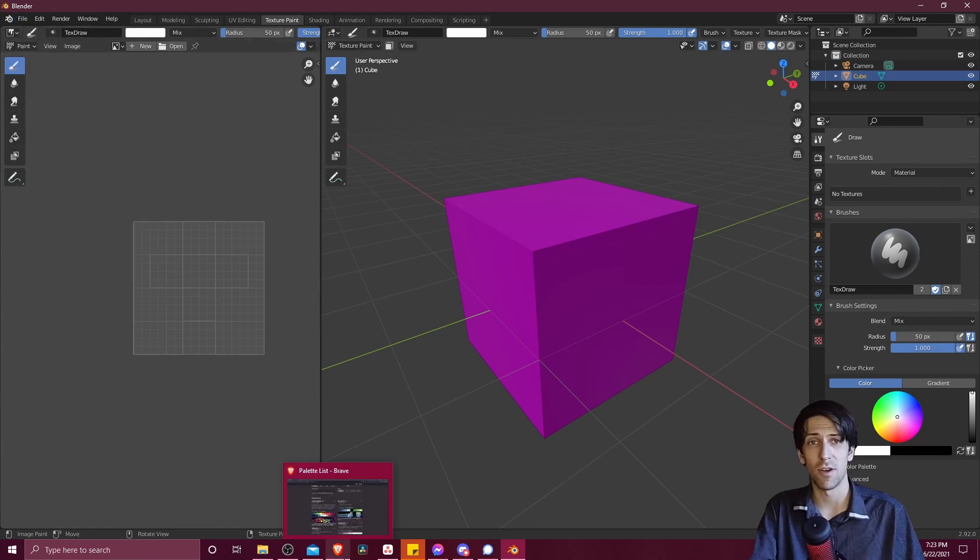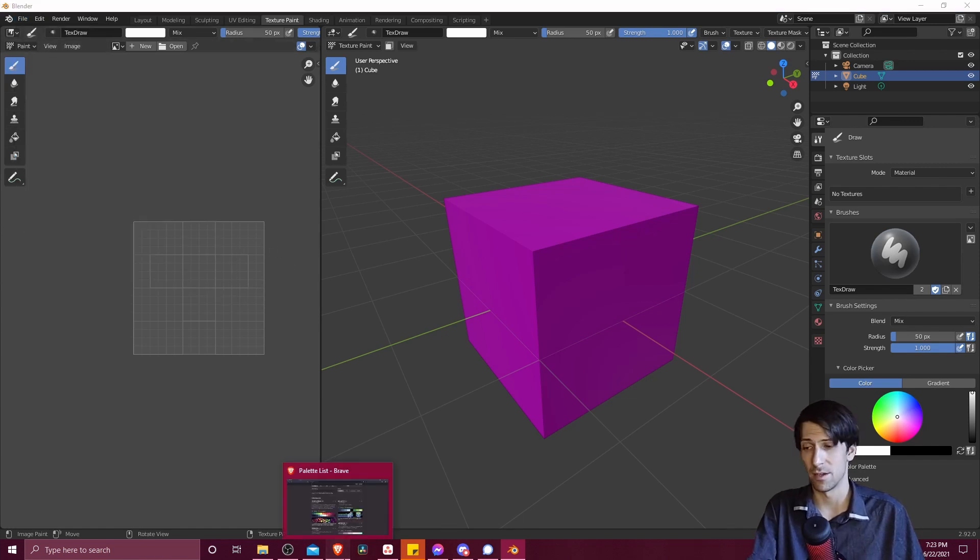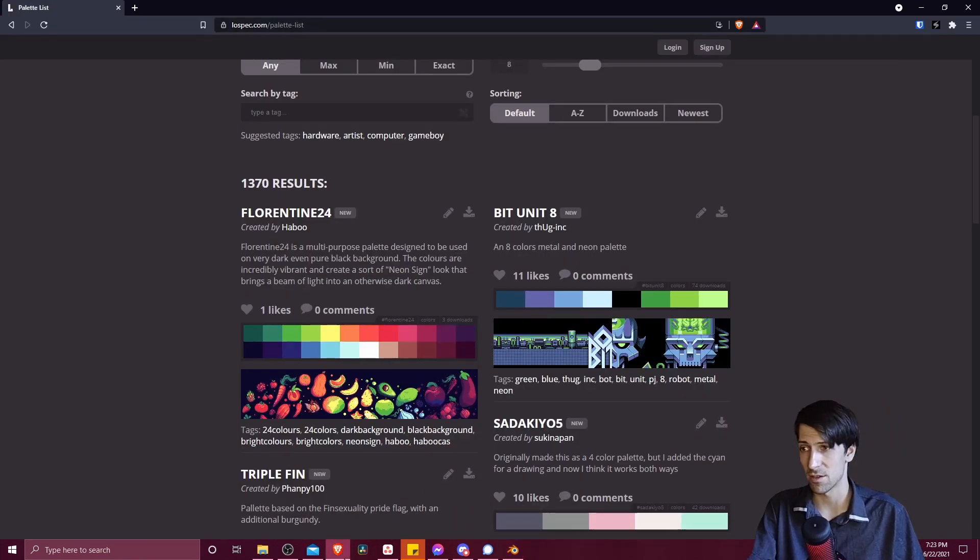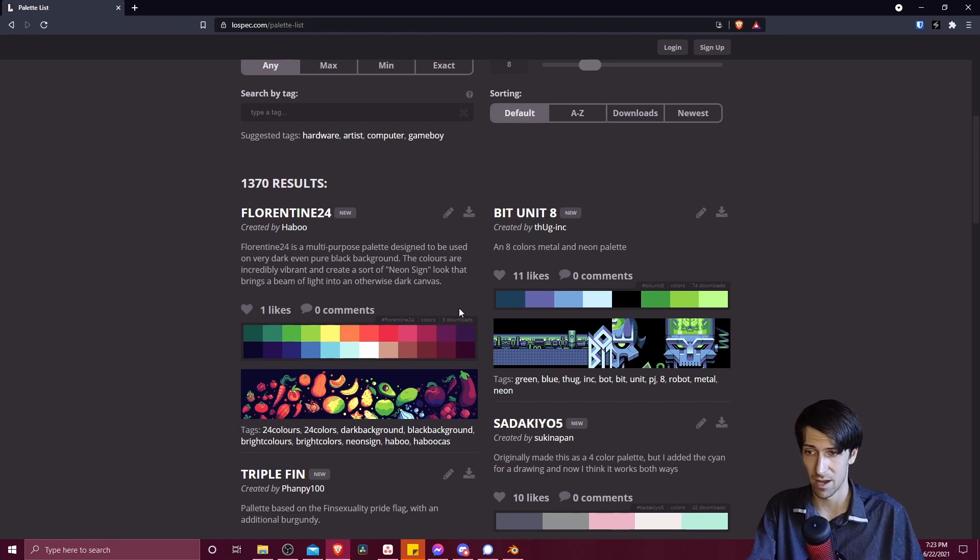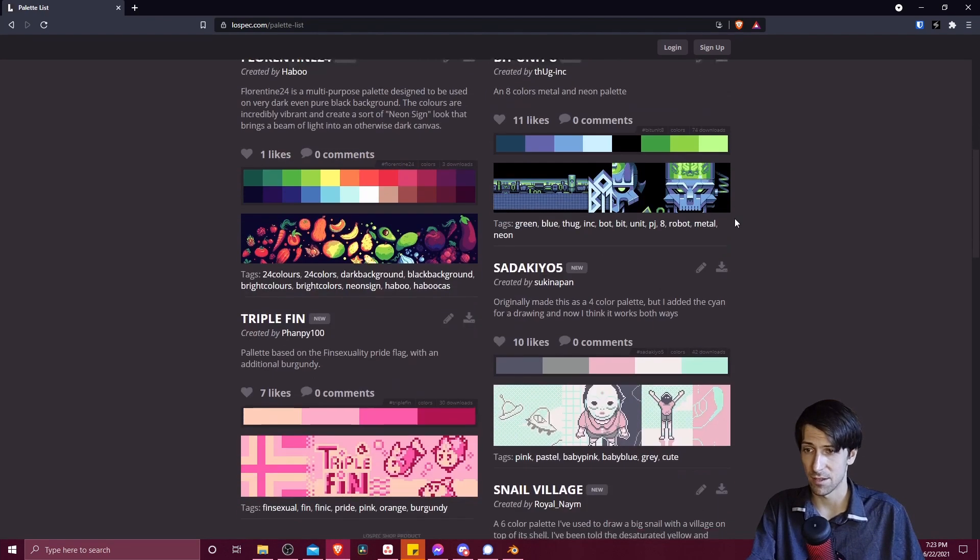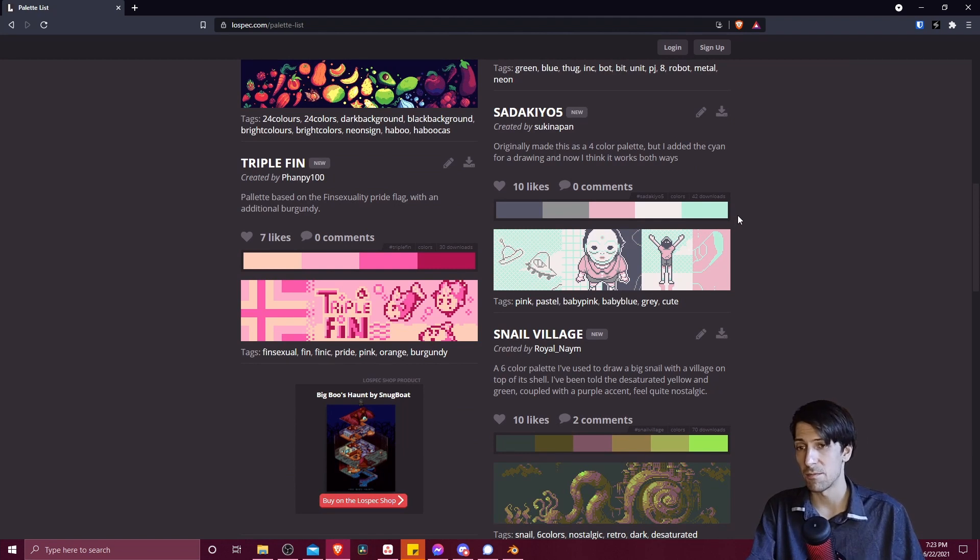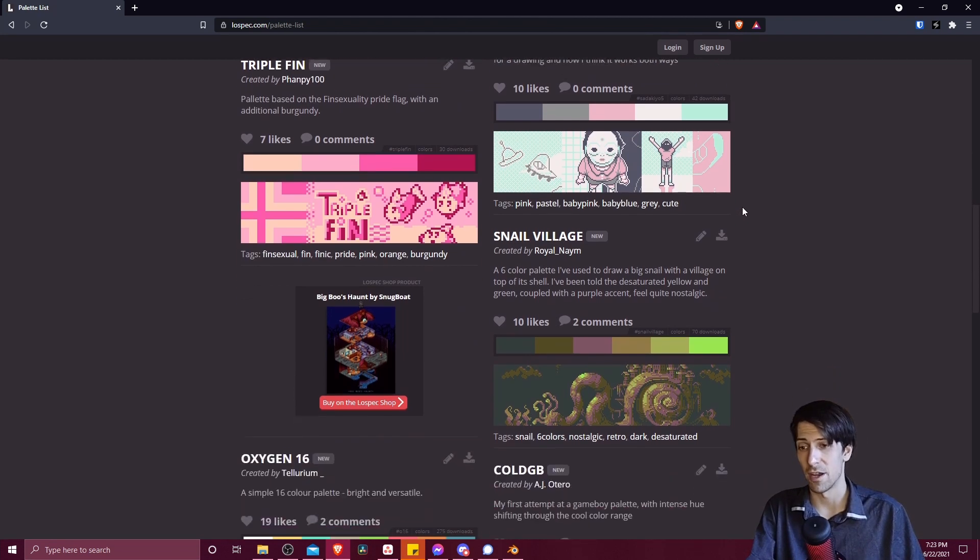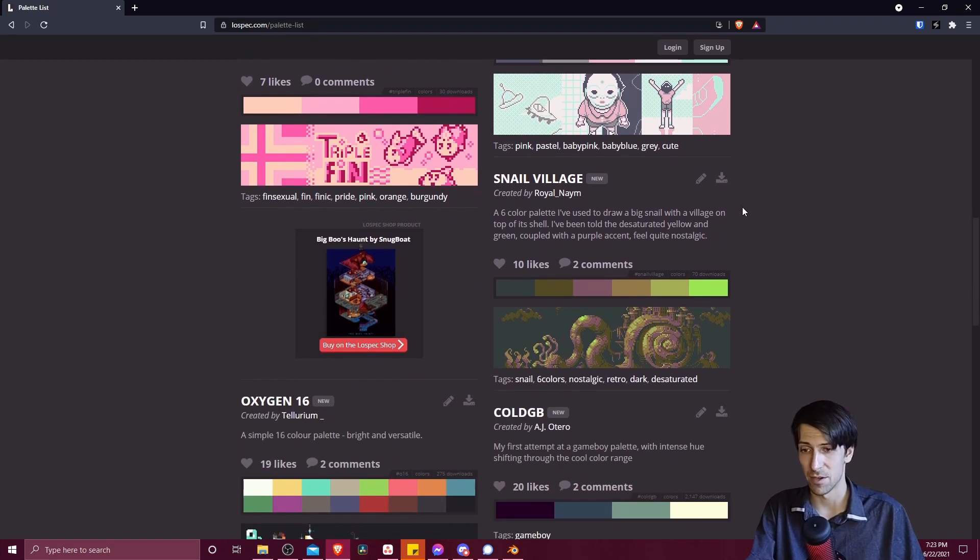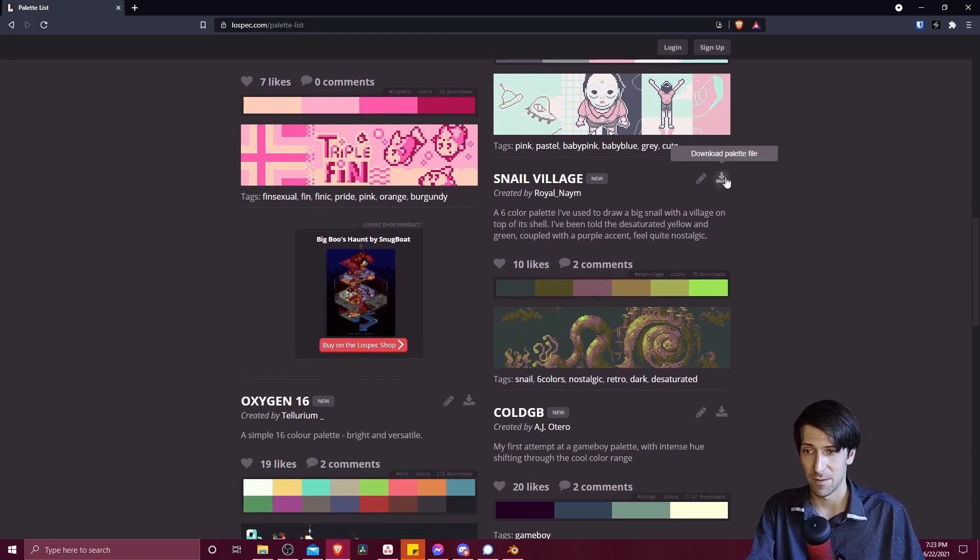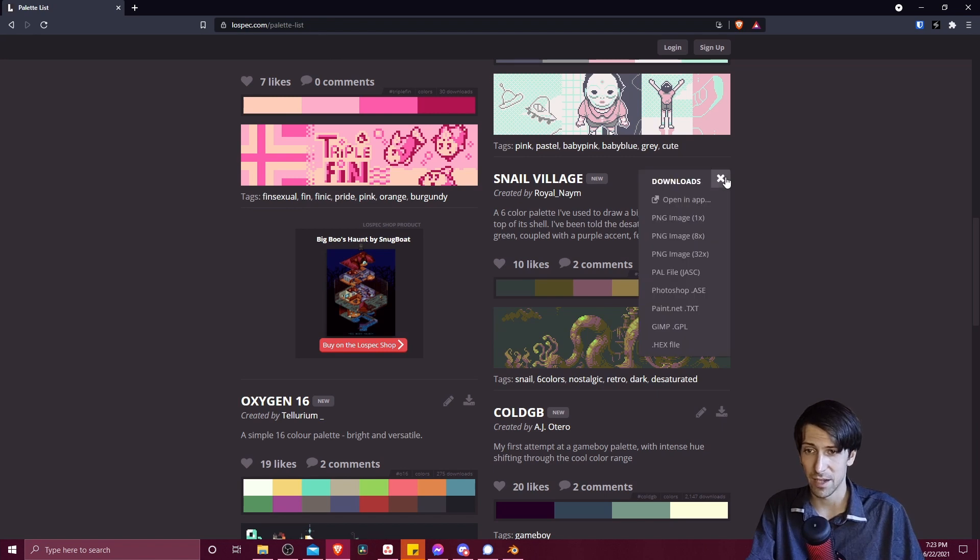So in order to grab a color palette, one site that's good for that is LowSpec.com. All of these color palettes that you see here, typically used for pixel art, can be downloaded in a variety of formats. So for instance, if I want to grab the Snail Village Palette...